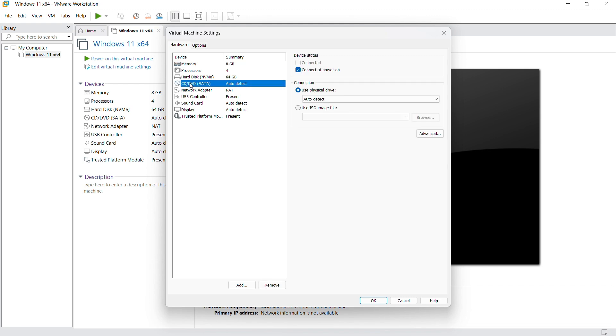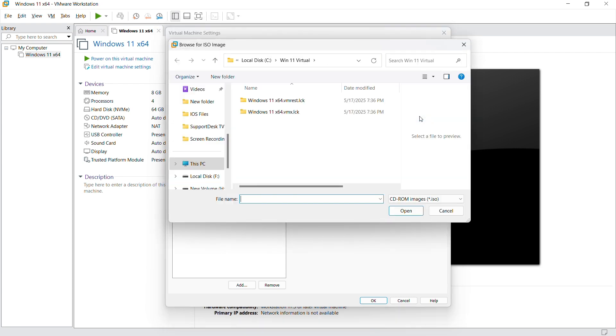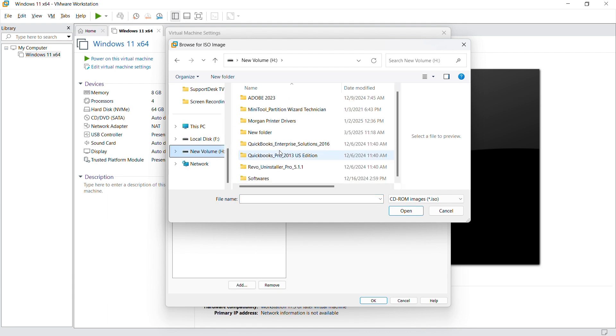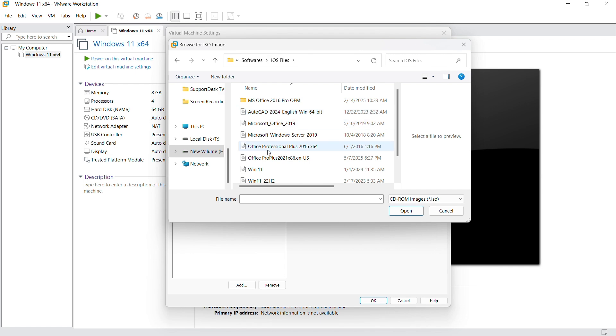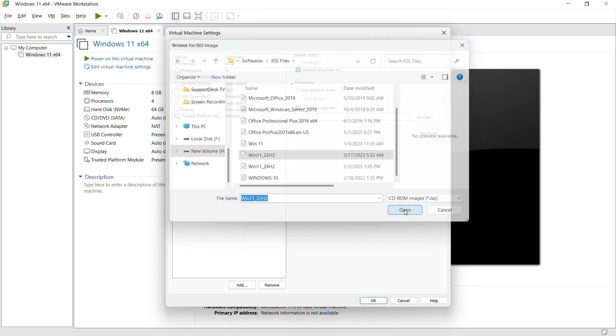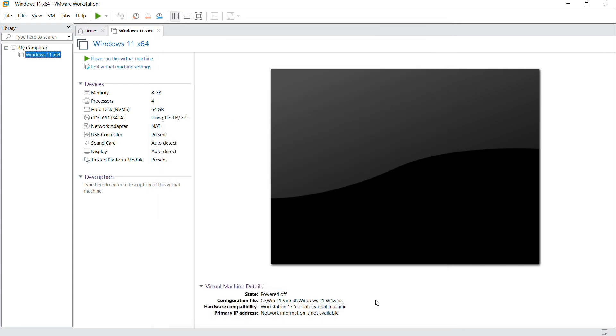In the settings part, we take the CD/DVD, then we use the ISO image file. You can select it. In my case, it's on an external hard drive. Once that's done, just go ahead and click OK. Then you can go right ahead and power on your virtual machine.